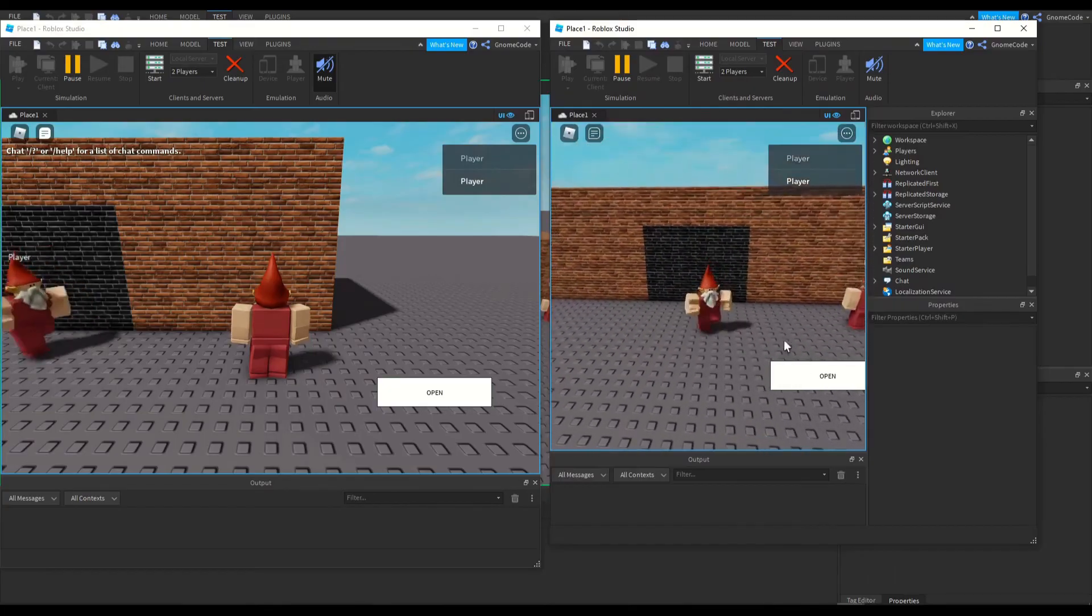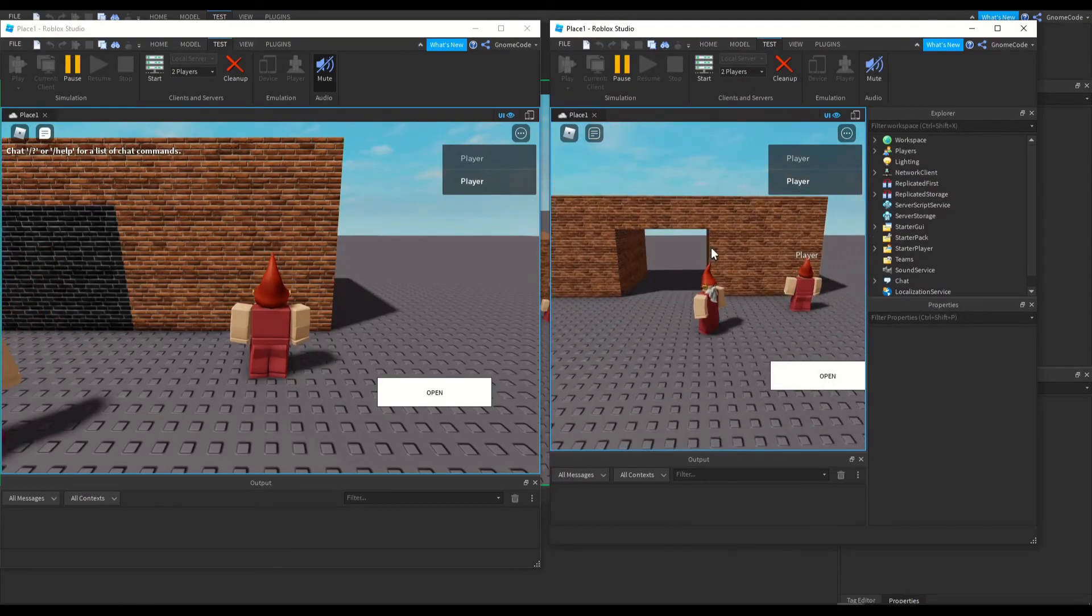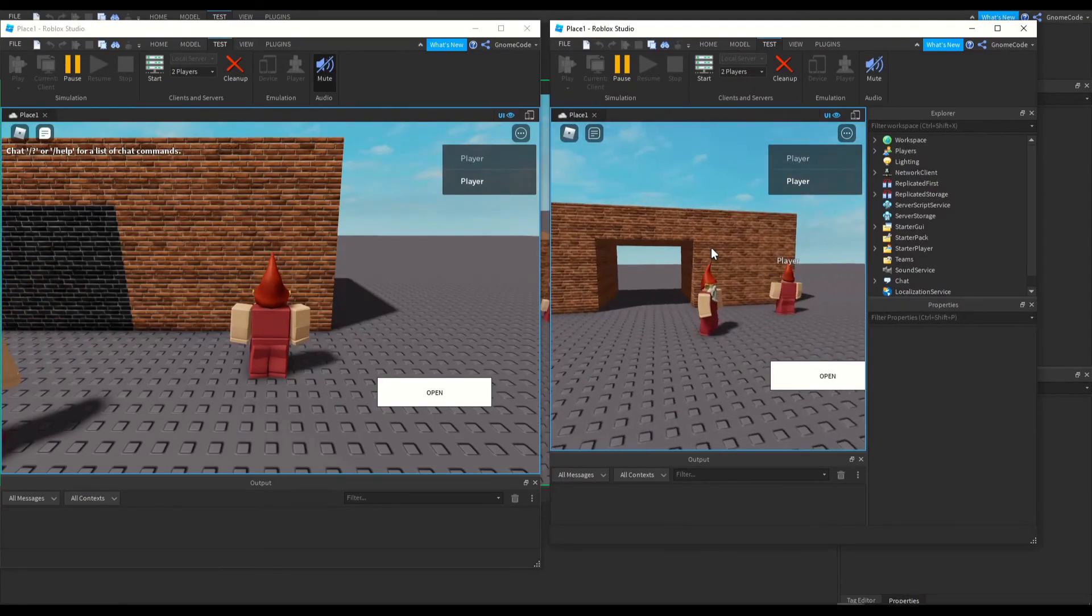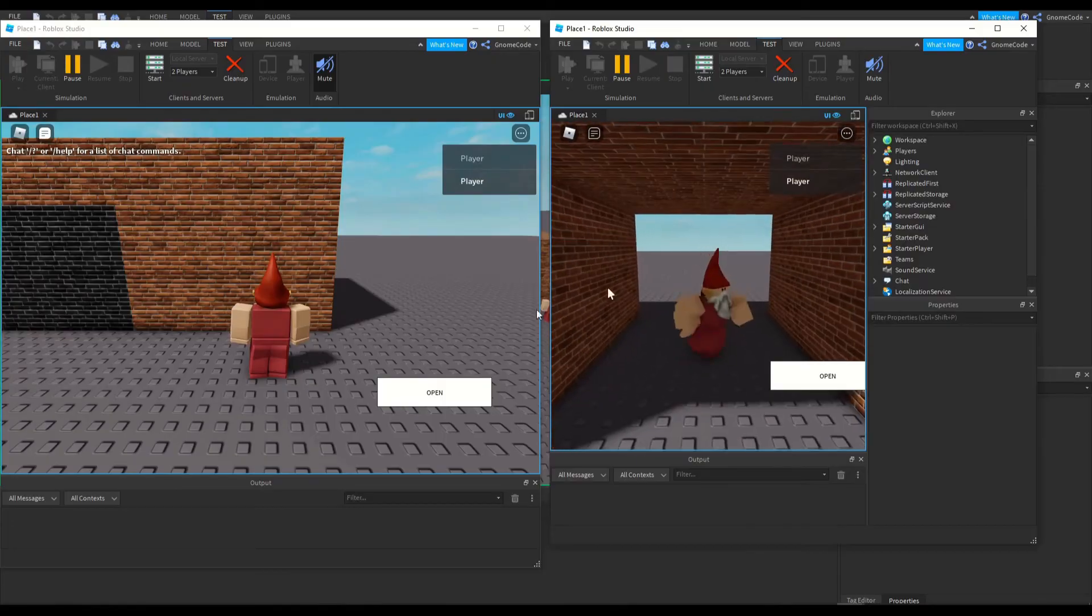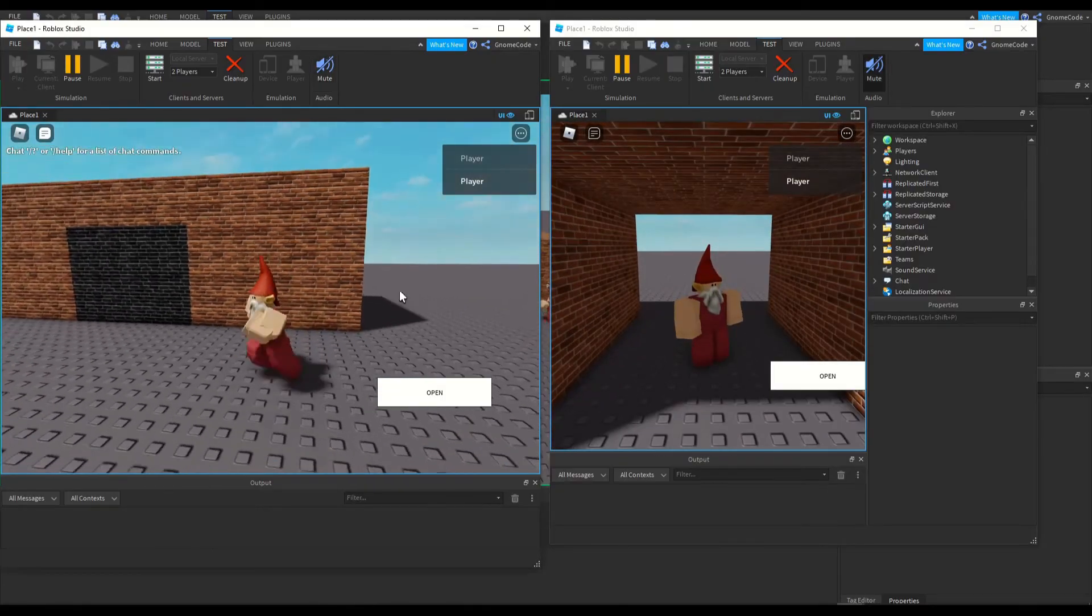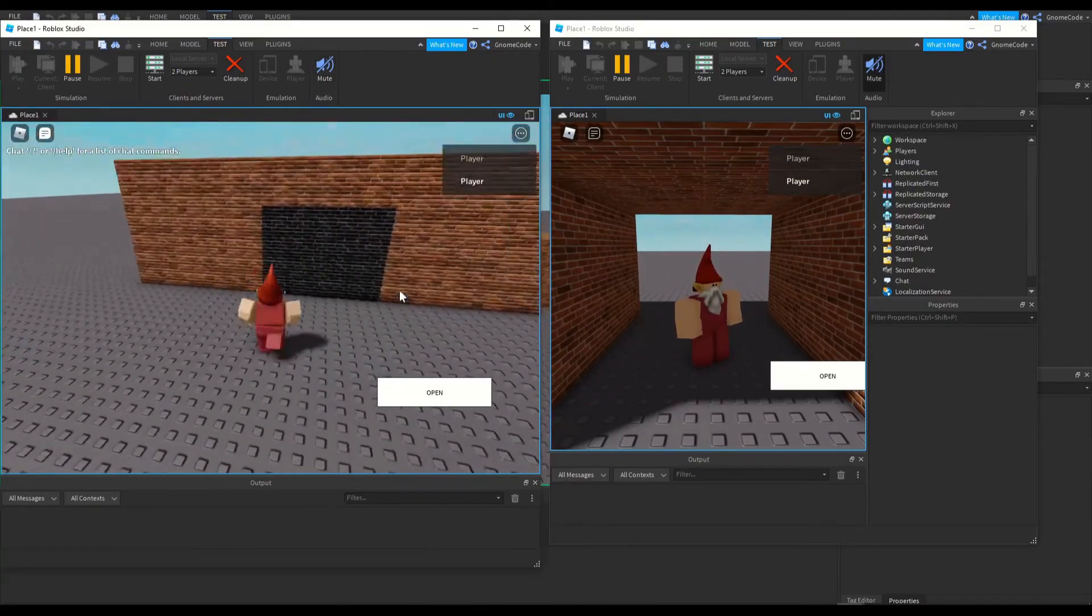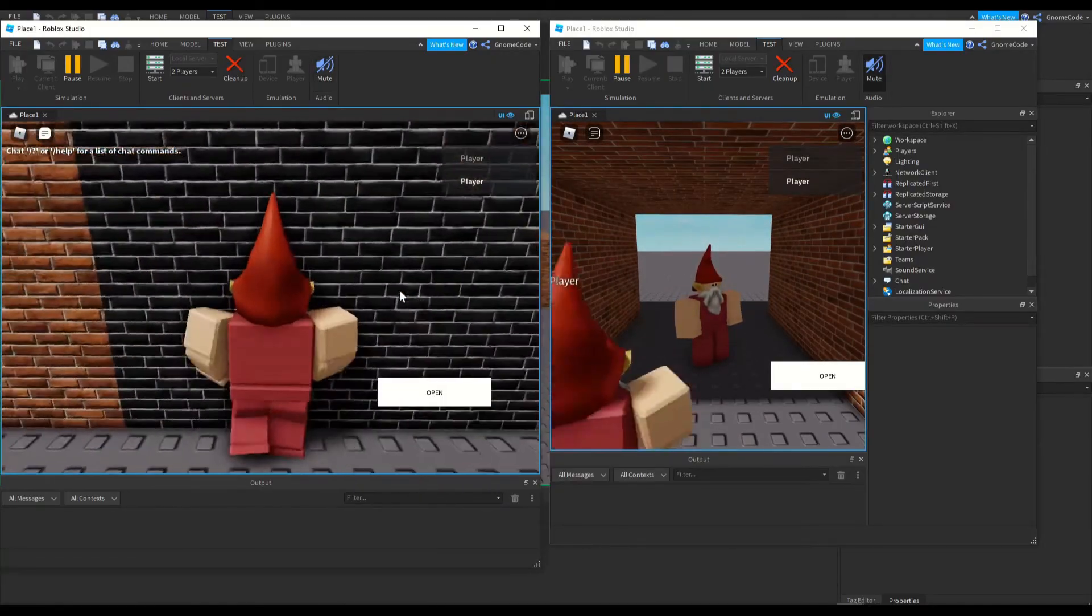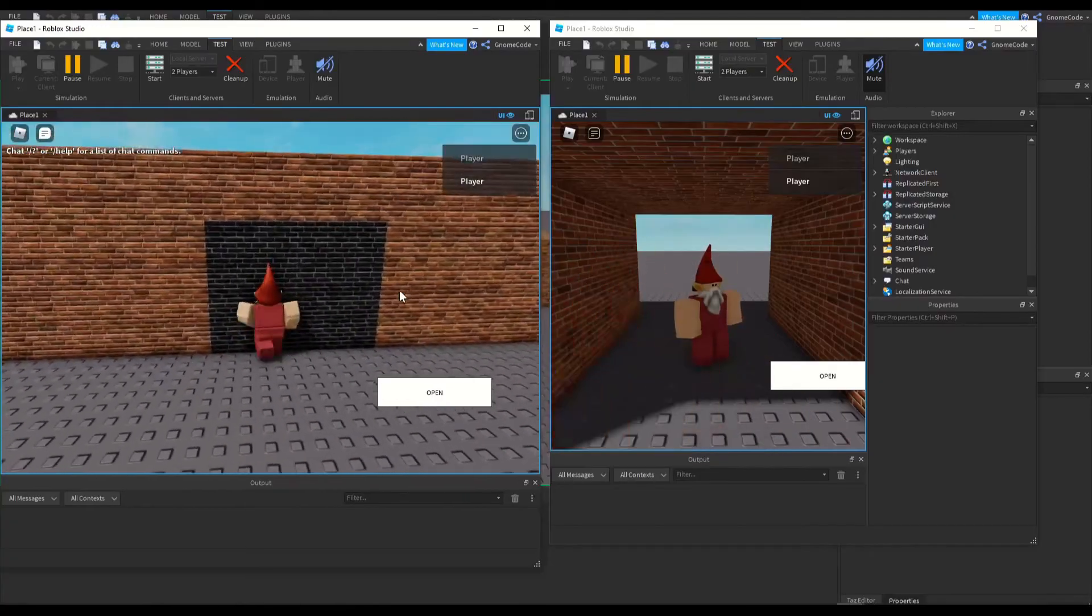So as we can see, we've got this wall here. We're not going to be able to go through, but if we click this open button, it's going to reveal itself and we can walk through.